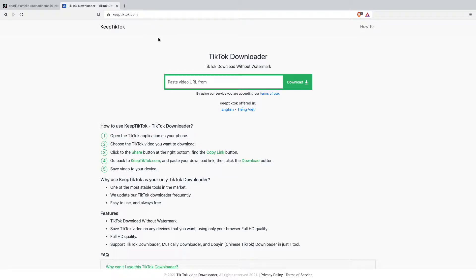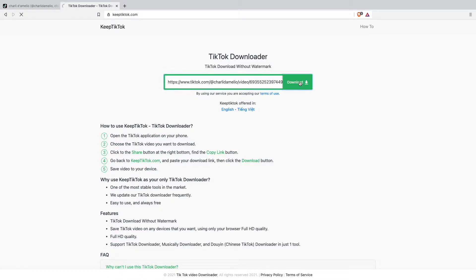I will also put a link to it down in the video description. Just for you guys to know, there are a lot of those services out there. I just think KeepTikTok is pretty good — I can't say it's the best because I didn't try them all, but it's working. We just have to put in the link and click on download.